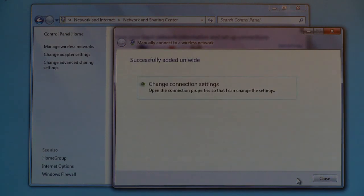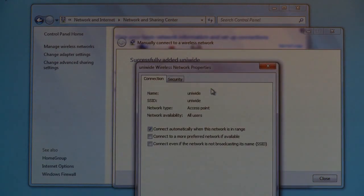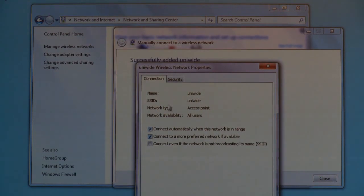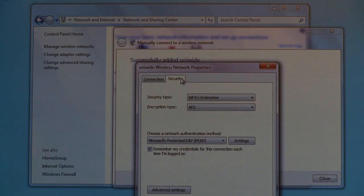Click Change Connection Settings and ensure the following are checked: Connect automatically when this network is in range, and Connect to a more preferred network if available. Click on the Security tab and ensure Remember My Credentials for this connection each time I'm logged on is checked.